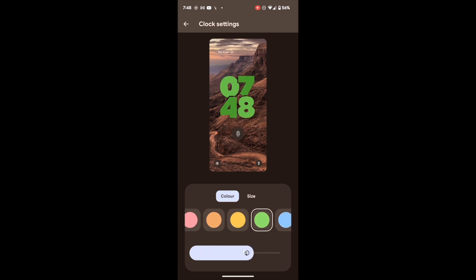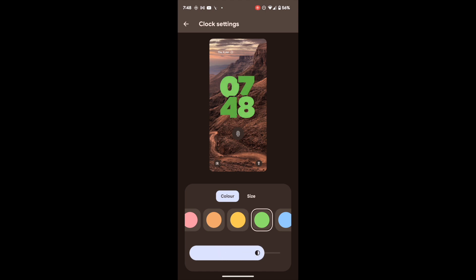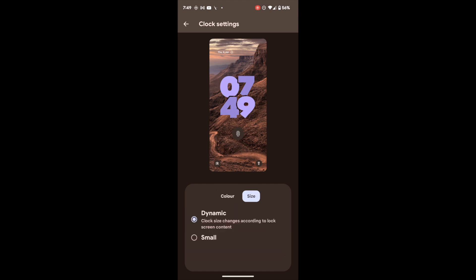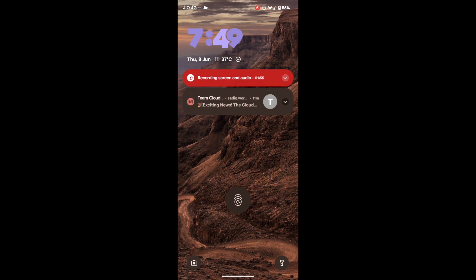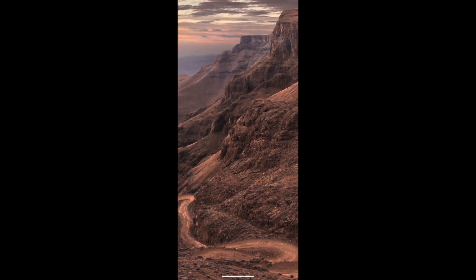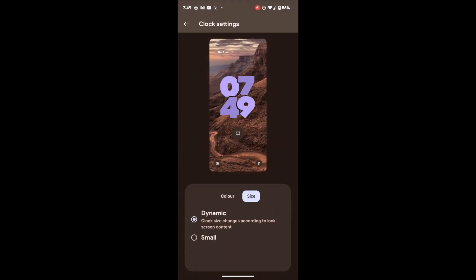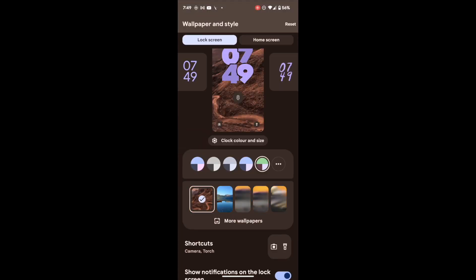You can increase or decrease the intensity of the color using this bar. You can also change the size. The dynamic size means: if there is a notification on your phone, you will get the clock at a small size in the top left. With the small setting, you will always get the small clock size.